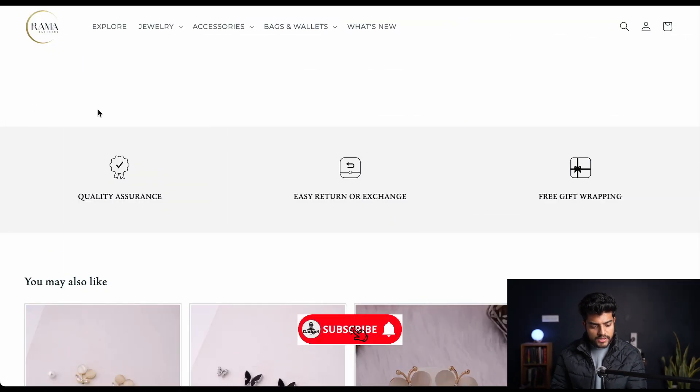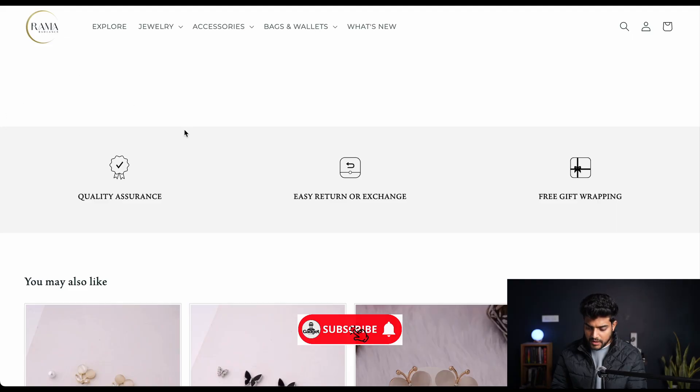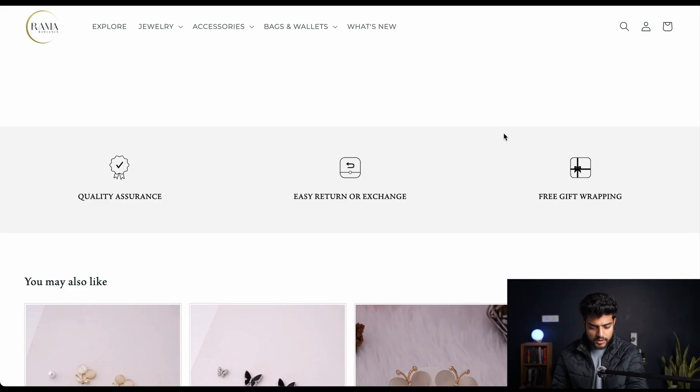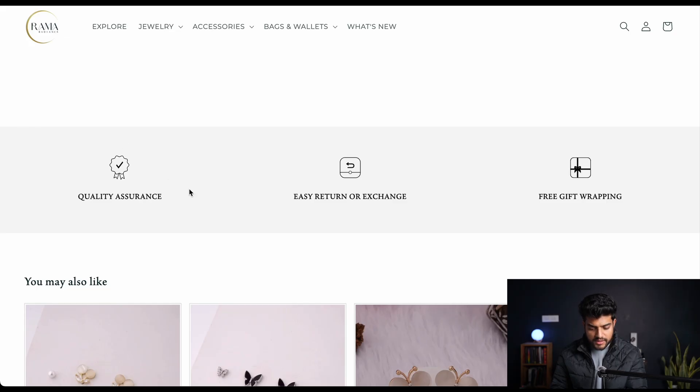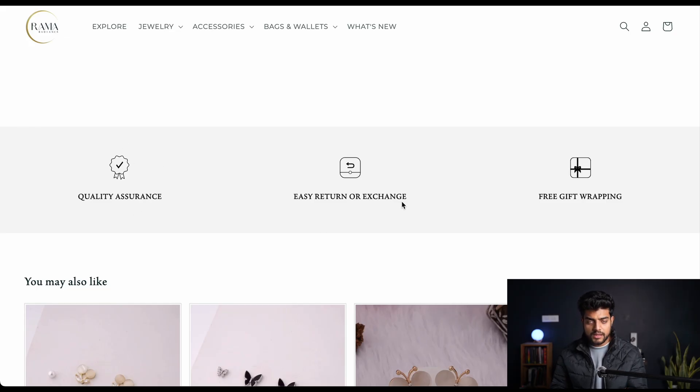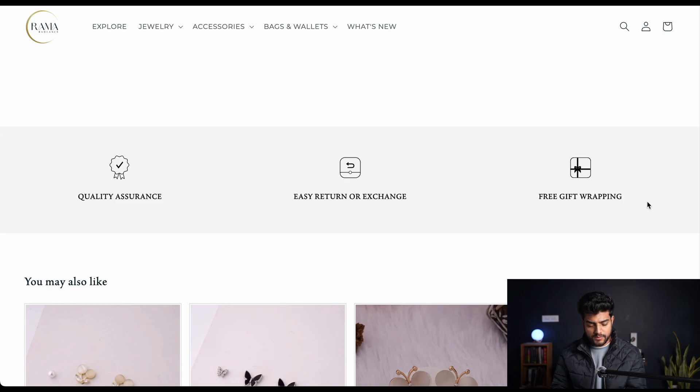First let me take you to the screen and show you how it's gonna look on your website. You can check this on my official website ramaradiance.com. Here I have placed this section on a products page where it is showing quality assurance, easy return and exchange, and free gift wrapping - the offerings that I am giving to my customers.